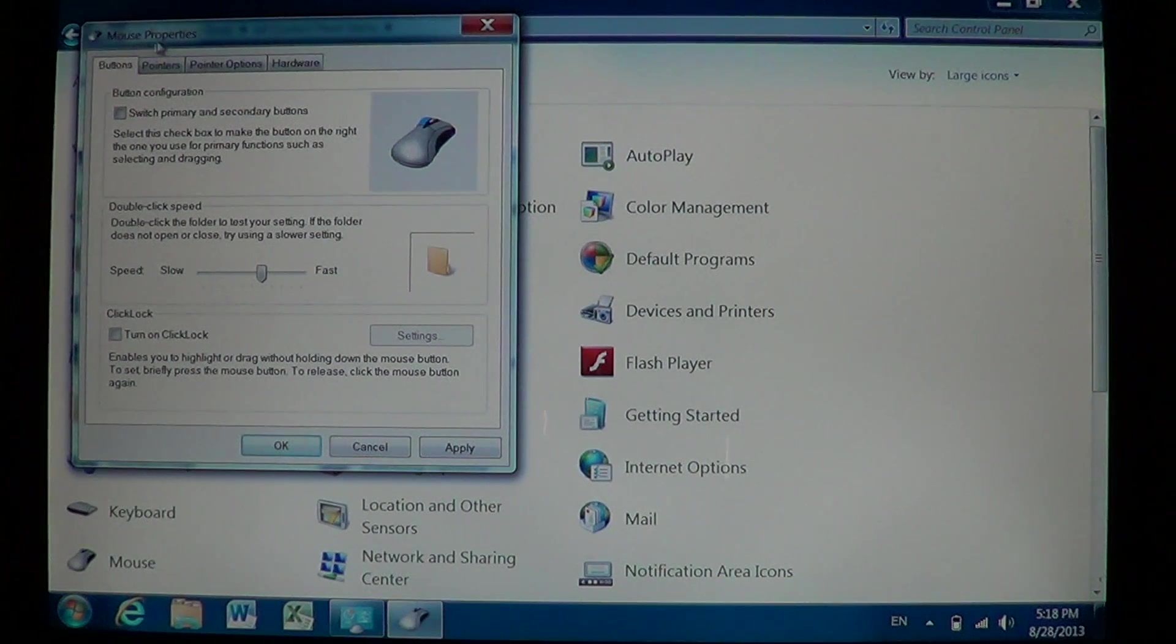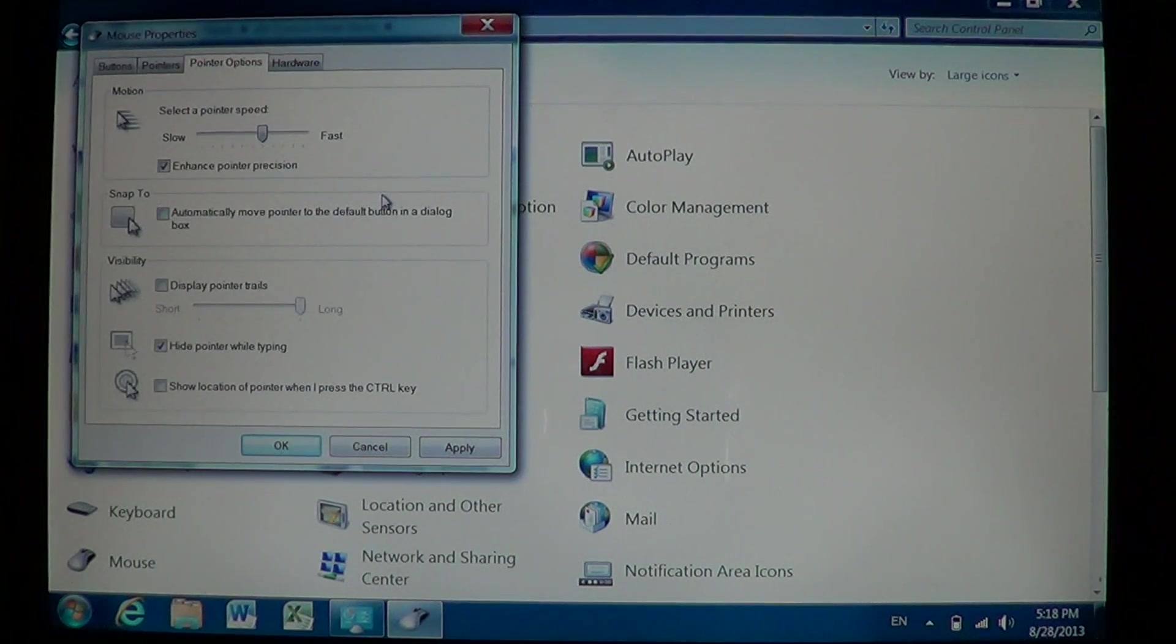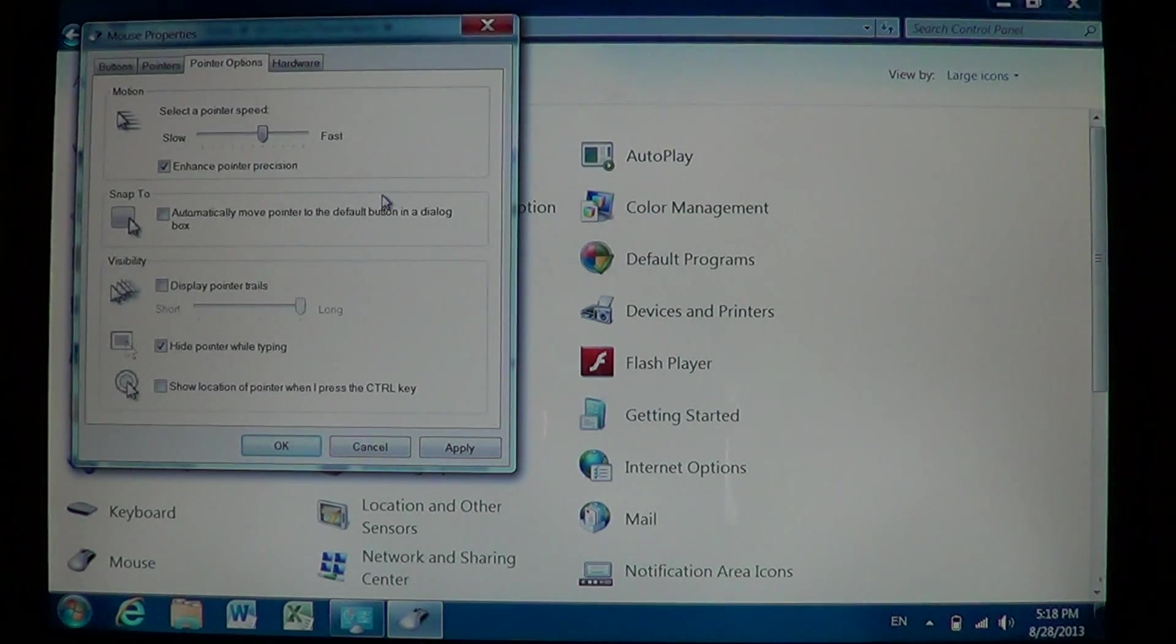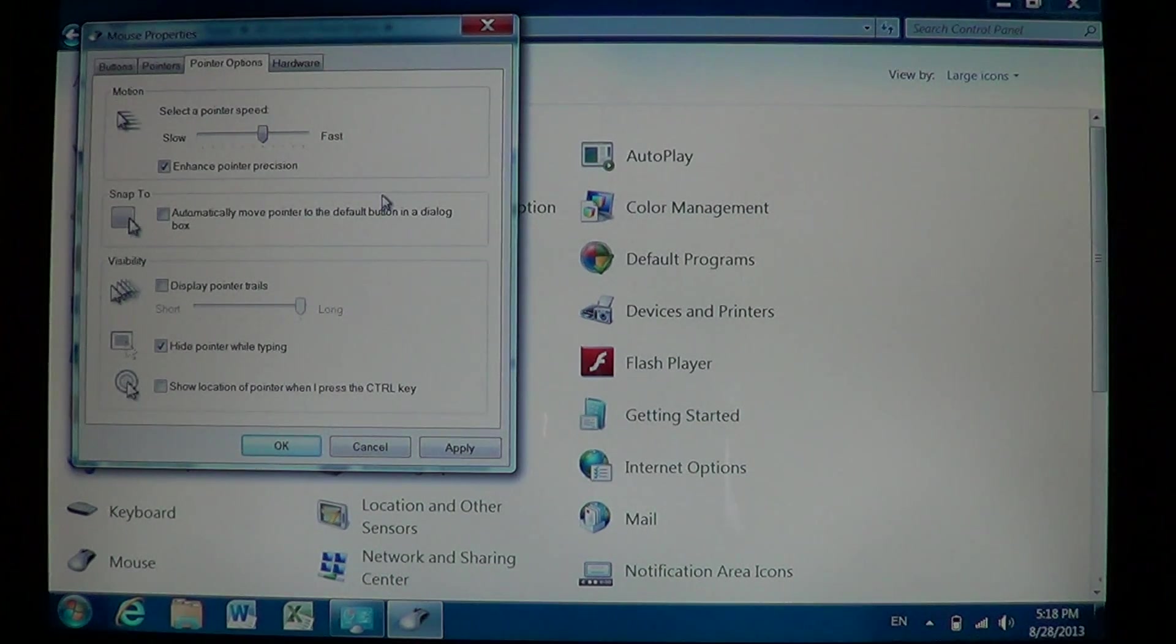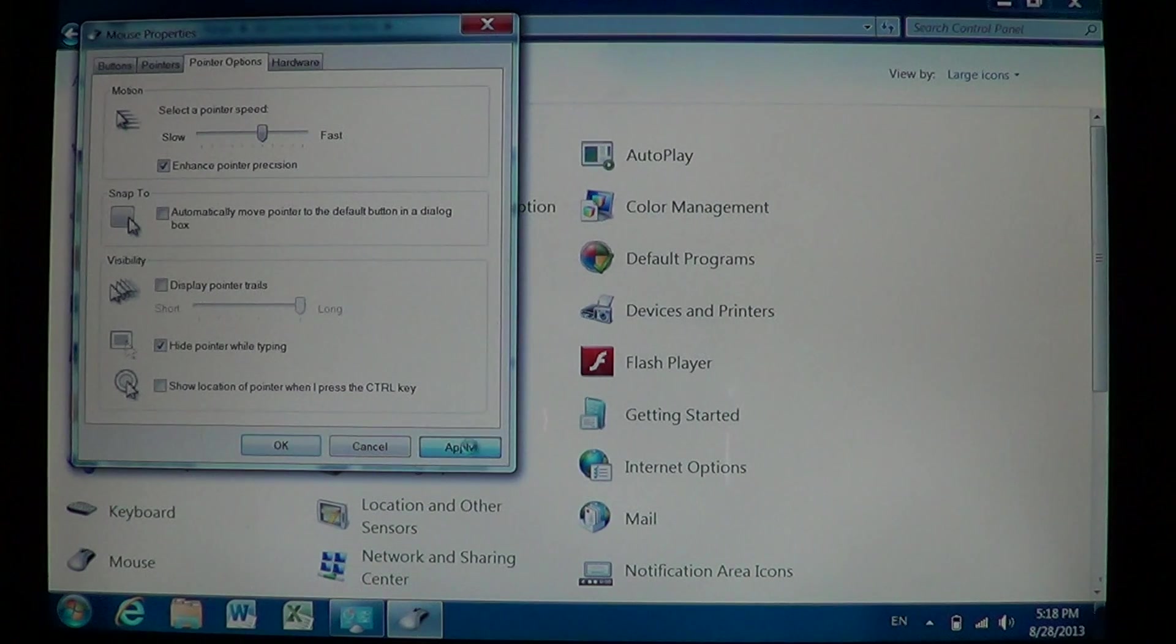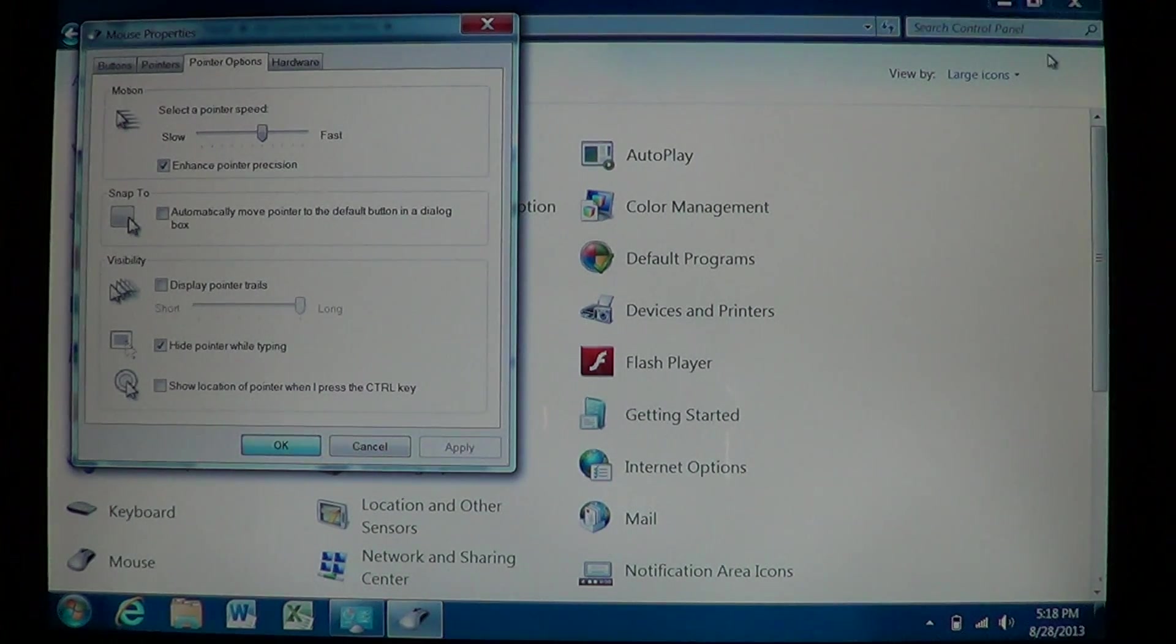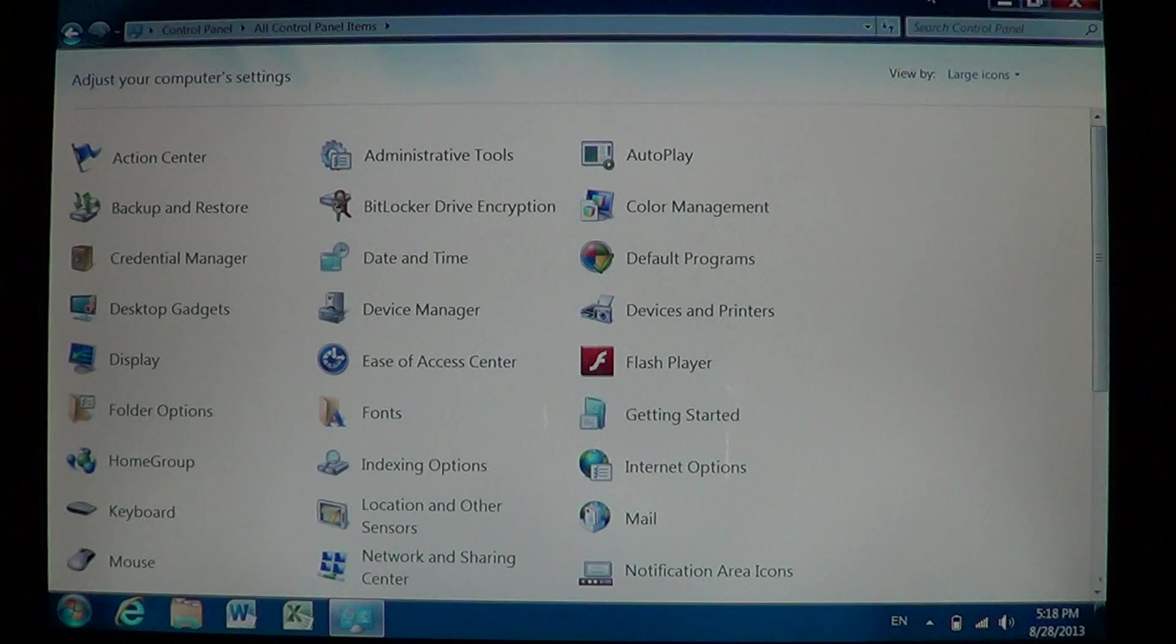And don't forget that Pointer Options is where you select a pointer speed. So it's as easy as that. Once you've selected the proper speed, you just click Apply, OK.